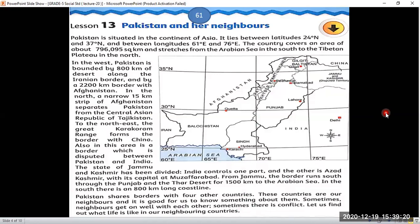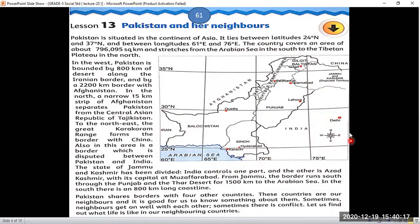Today we are learning lesson number 13: Pakistan and her neighbors. We will read it and I will also give you its explanation. As you know, students, Pakistan has a crucial position on the world map. This is the location of Pakistan according to the world map. We will follow the compass directions shown on this map to understand Pakistan's location.